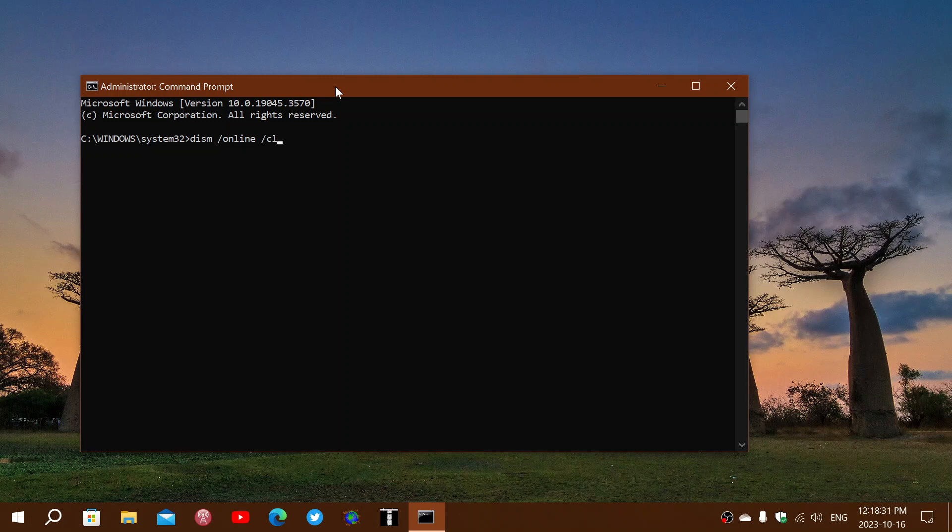dash, image, space, forward slash, once again,